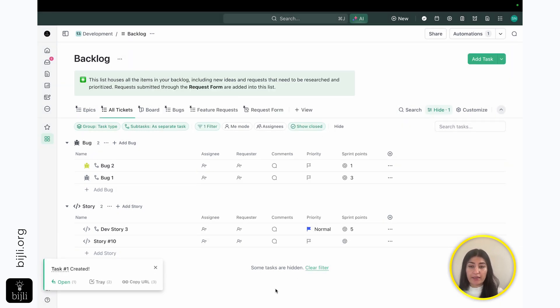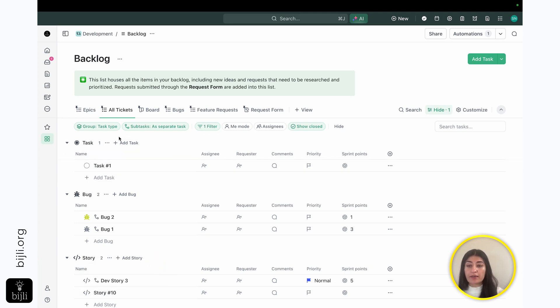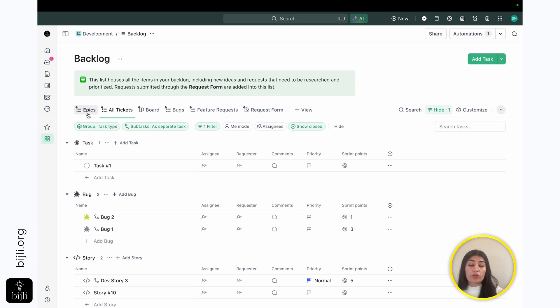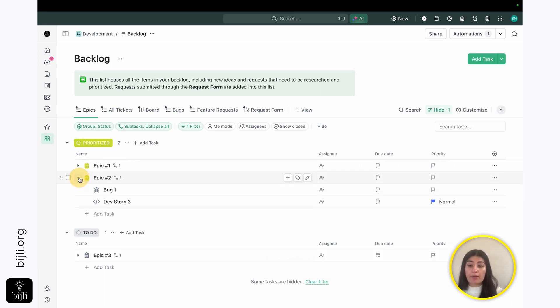So if I hit create task, there you go. Now we're able to see our tasks, our bugs, and our stories. What's really nice is I can also create work within my epics list. So if I'm a project manager building out the work that I need for my different epics, I'm able to come in here. I'm able to say, all right, for epic number two, we have another ticket.